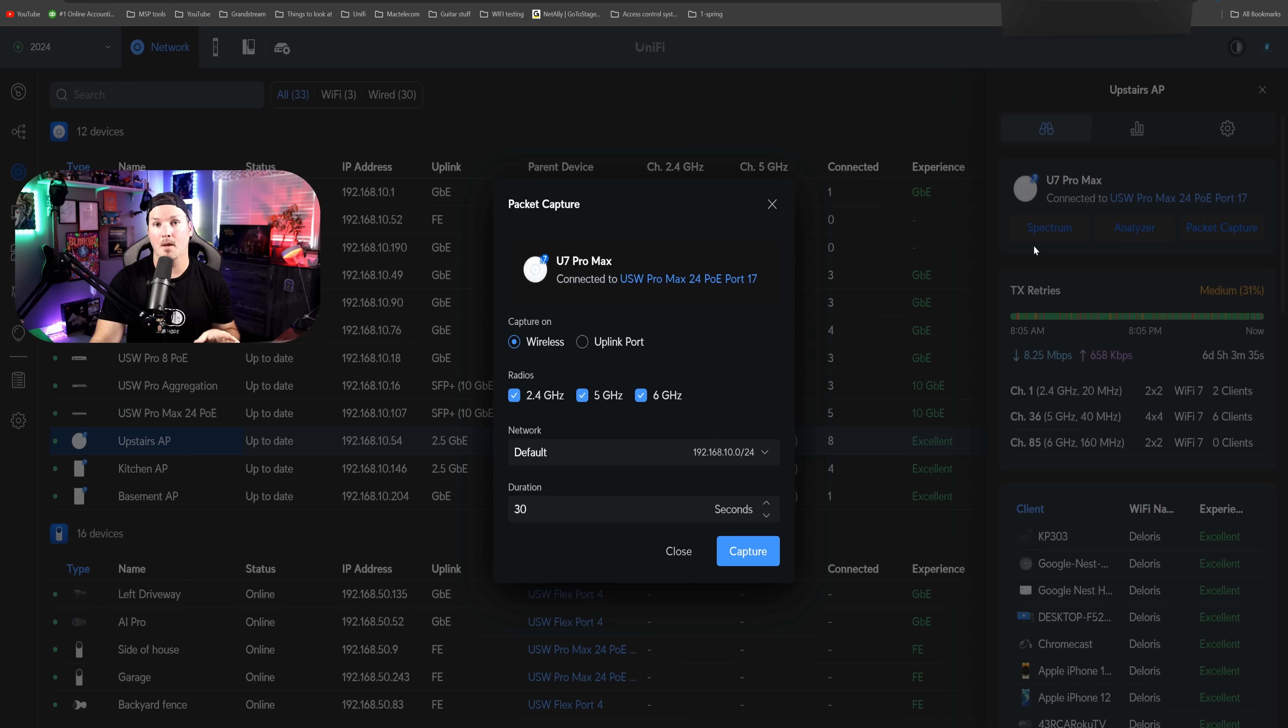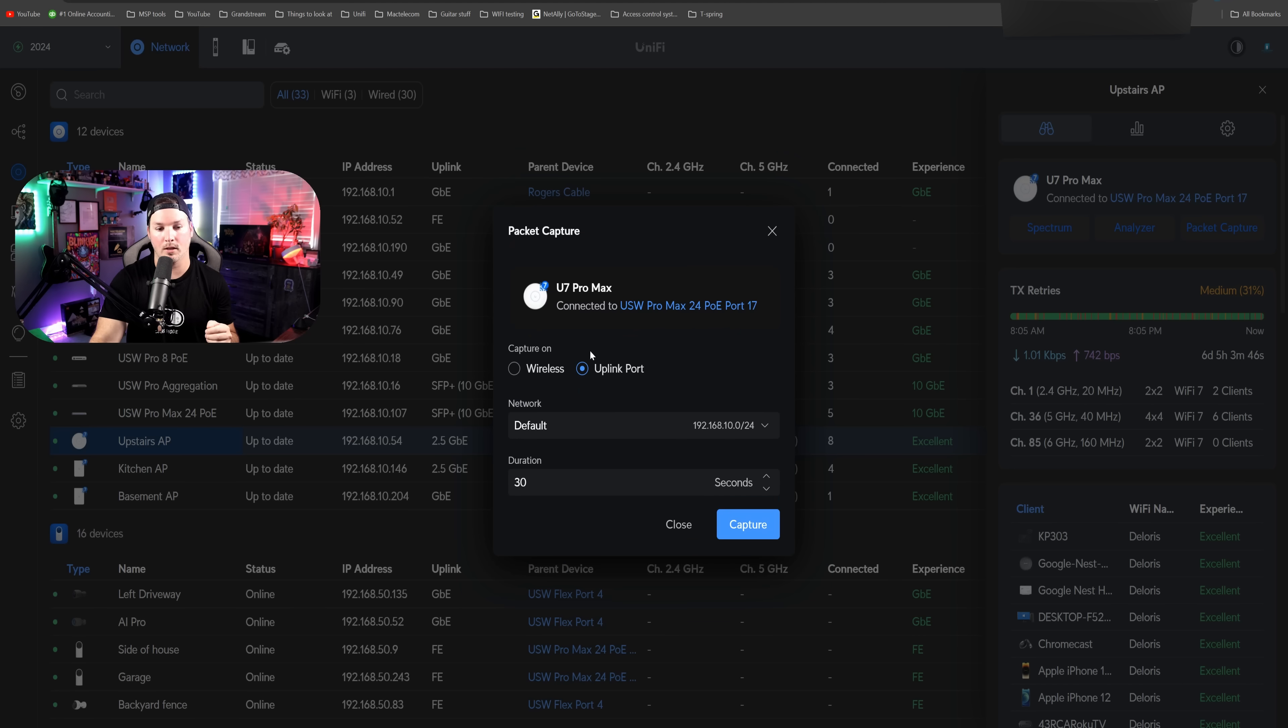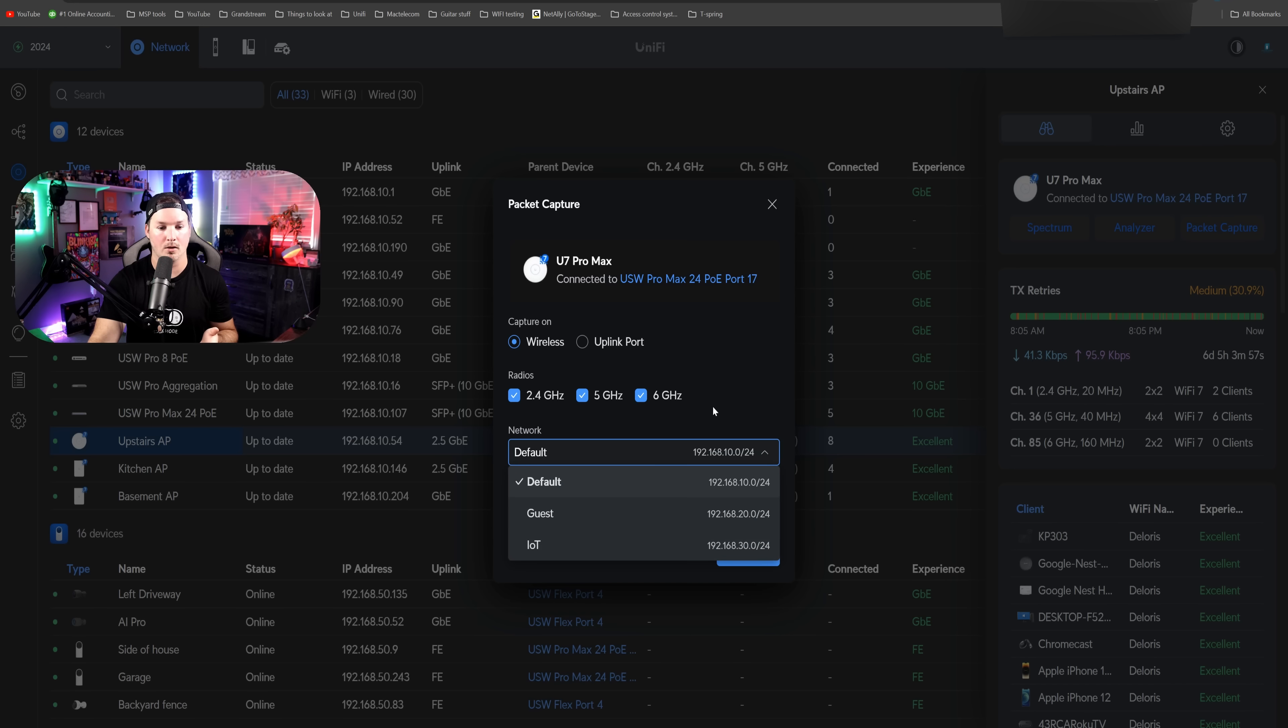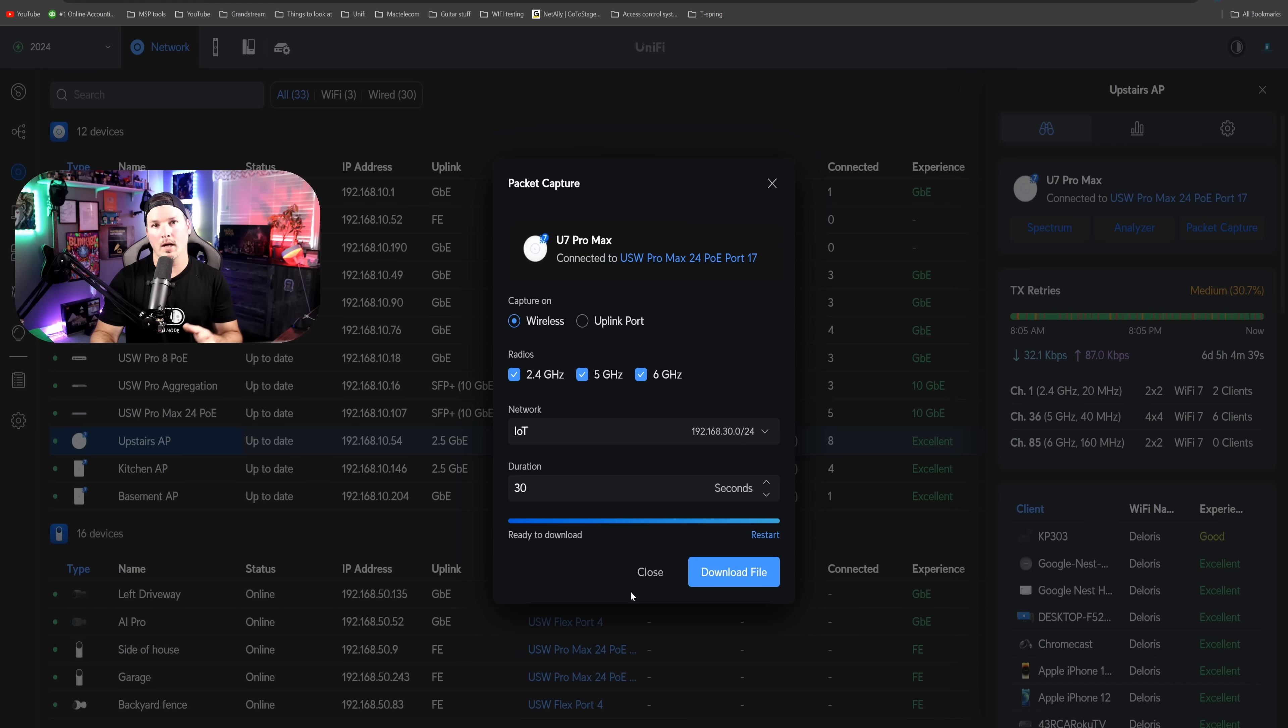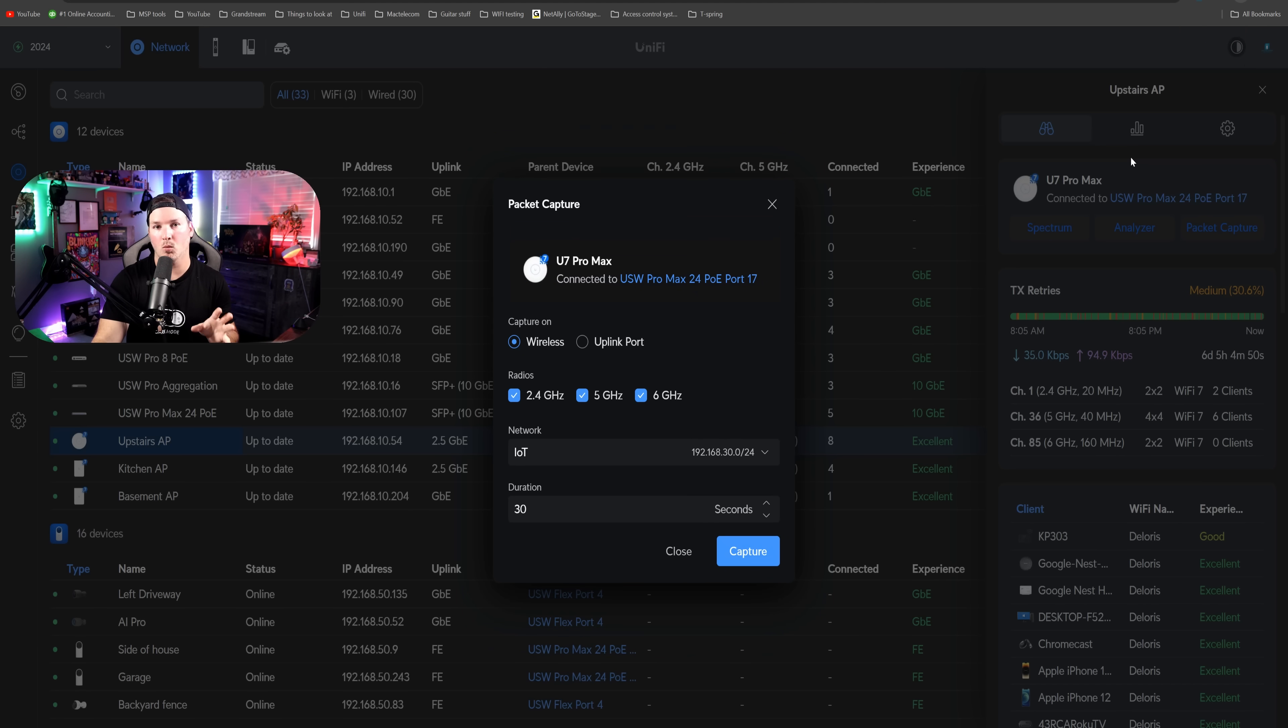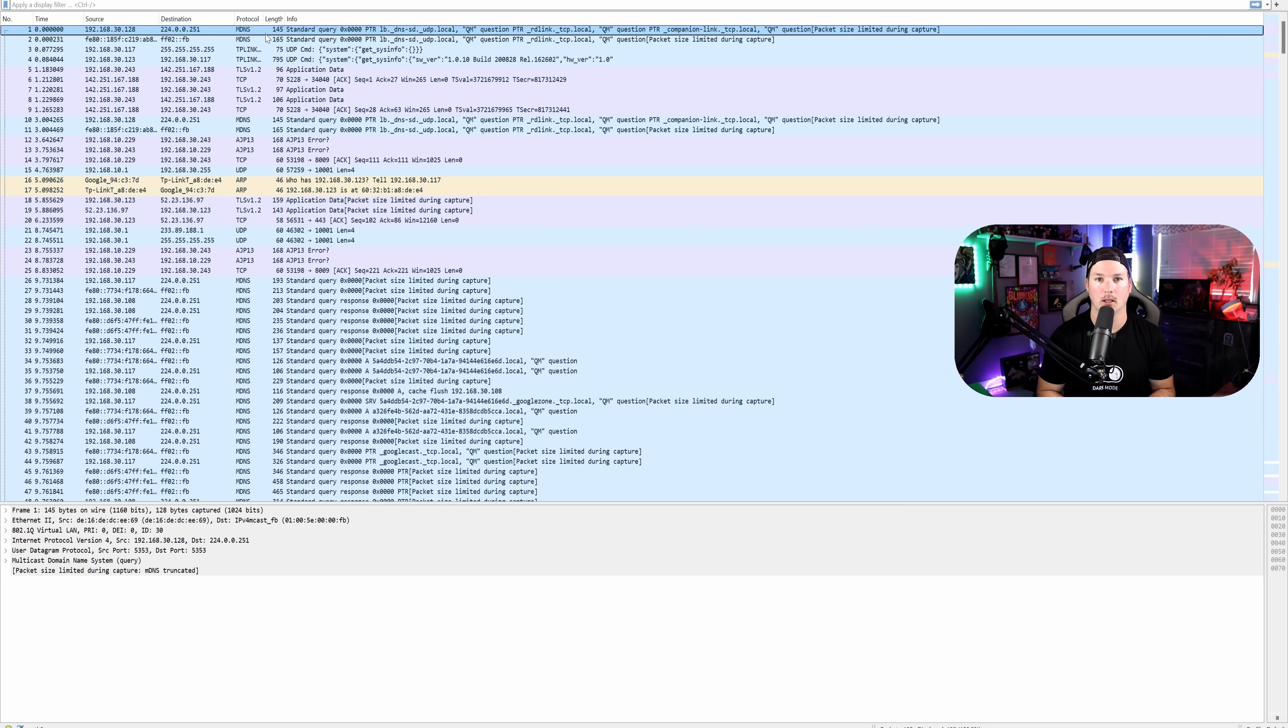From here, we have a couple different options. We could either do it on the wireless or we could do it on the uplink port, and we could choose the radios that we want: 2.4, five, or six. Let's do it on the wireless. Now we need to select which network we want it to capture on. We could do the default, guest, IoT, or whatever we have configured. Let's do it on the IoT, and then we'll do the duration of 30 seconds and press Capture. Now the 30 seconds is up, we could download the file. This goes to a PCAP file which we could open up in Wireshark, and I'll show you that here. We can now see this capture in Wireshark, which is really handy for troubleshooting our APs and our uplinks.